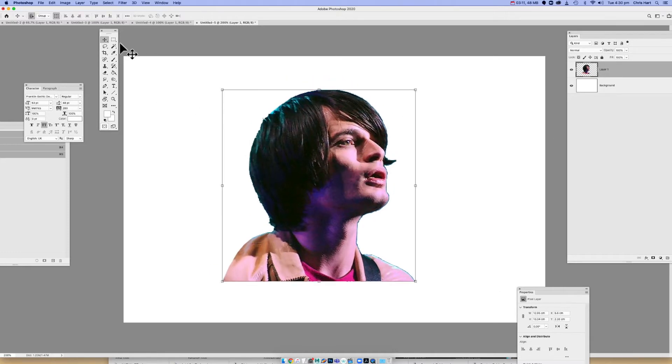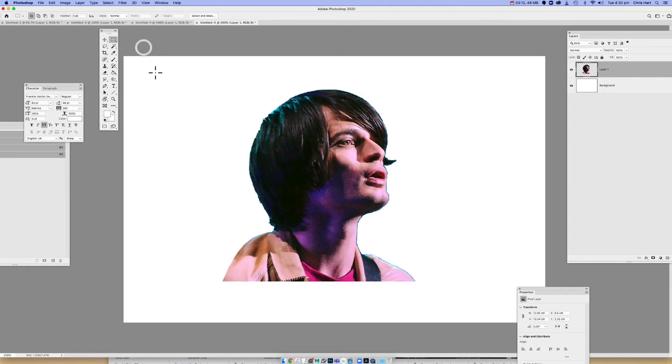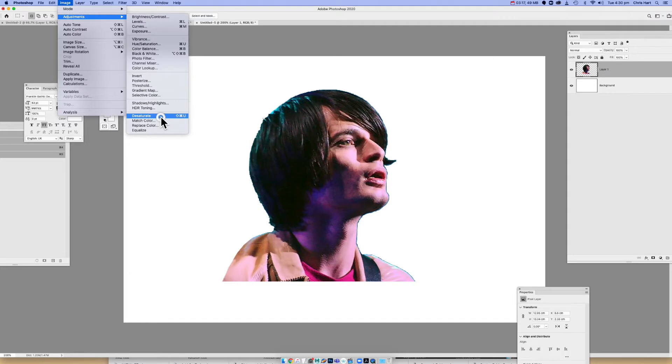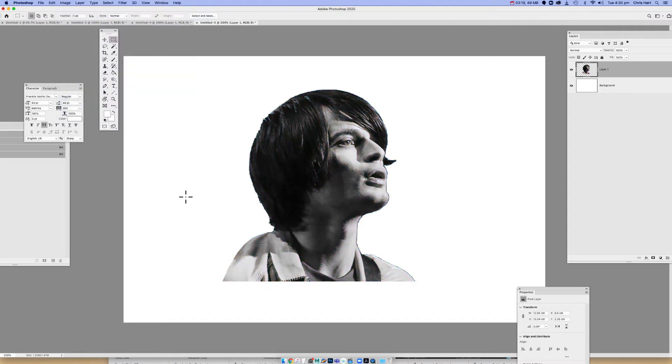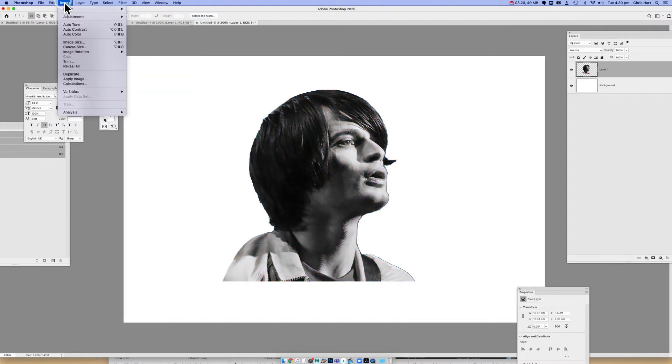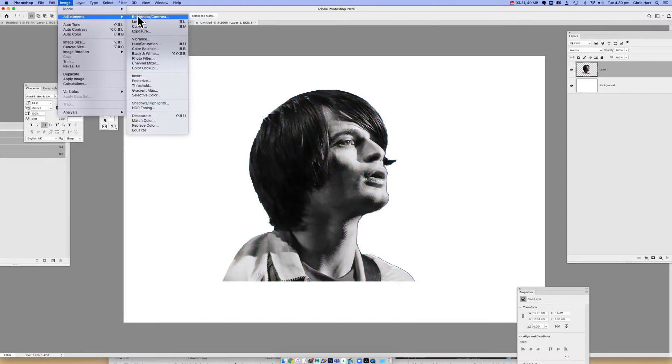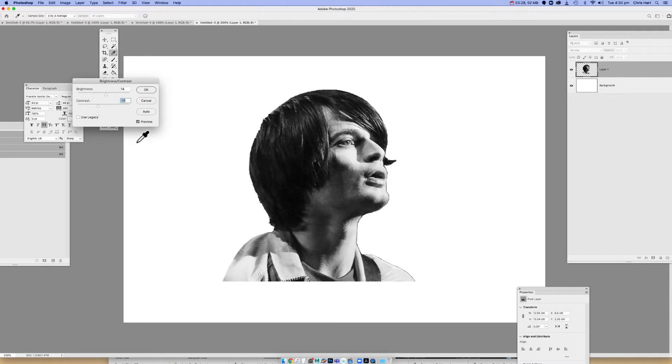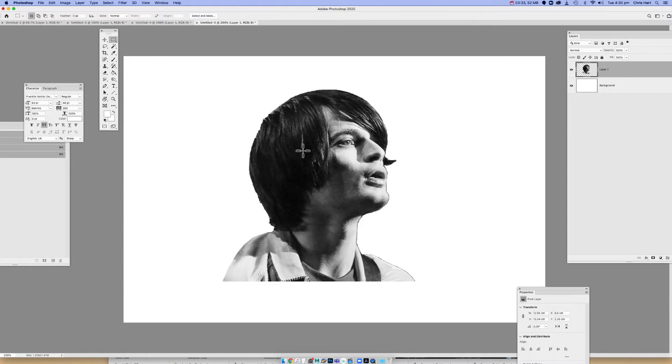So first what we need to do is get rid of all the color in this picture. We're going to go to Image, Adjustments, Desaturate. And you can mess around with the brightness and contrast if you want. Just to punch it up a little bit. Try and find the best part of the picture where it gives all the details. Click OK with that.